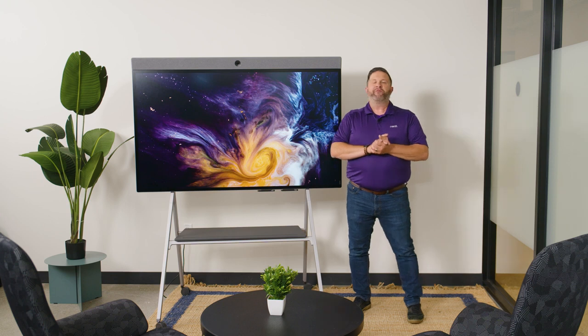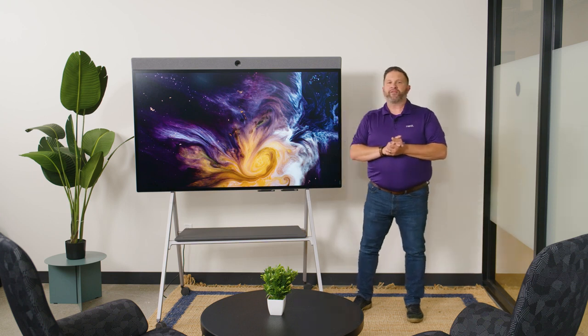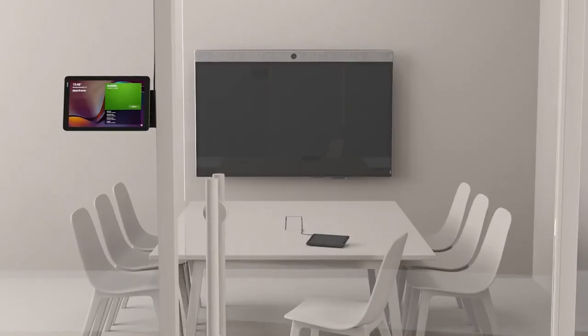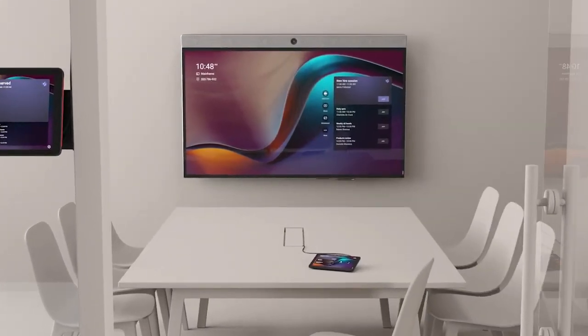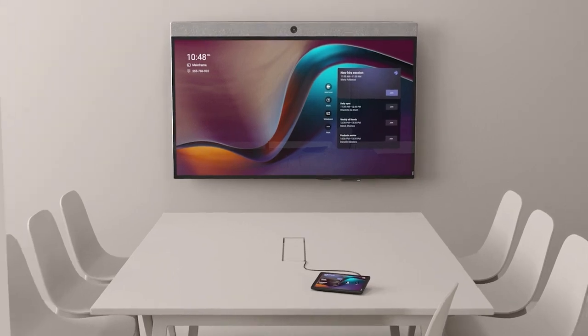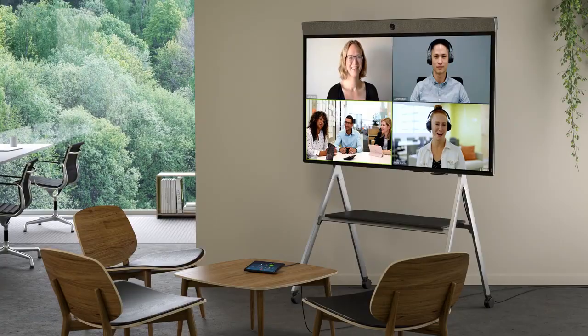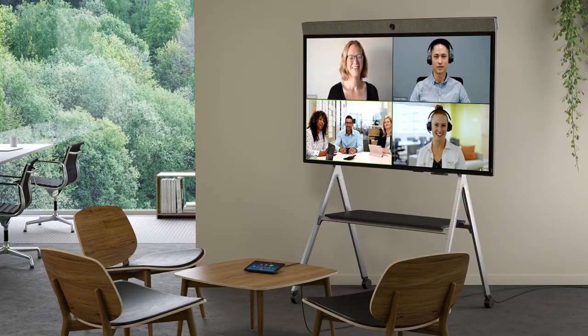NeatBoard is an all-in-one video and collaboration solution for a variety of meeting spaces, including flex spaces when paired with our mobile floor stand.